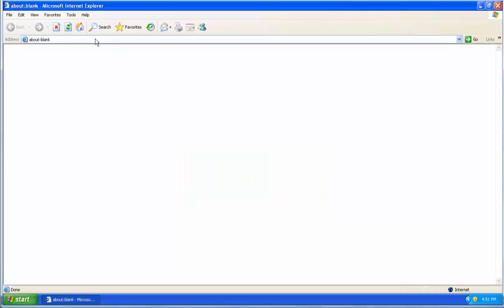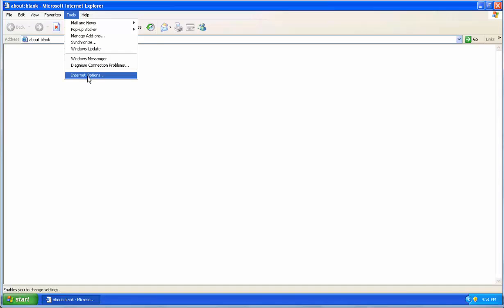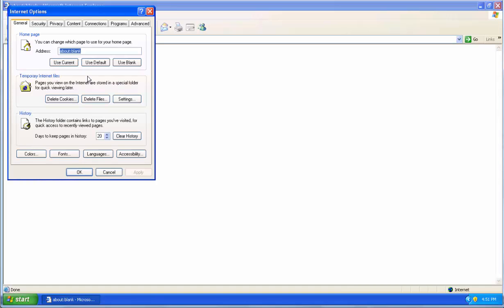If you do have version 6, go to your Tools menu. Then click Internet Options. Now go to the Advanced tab.